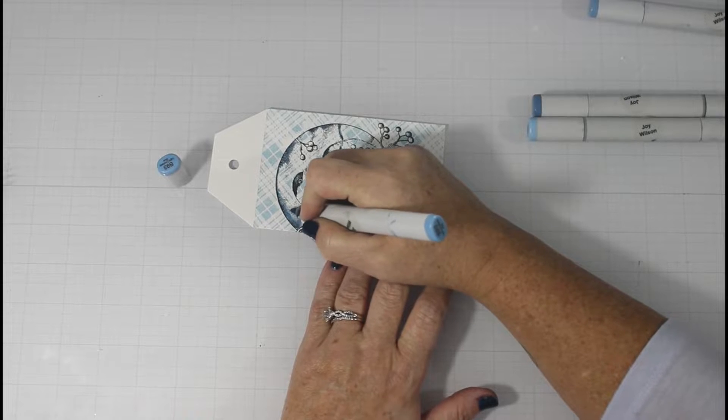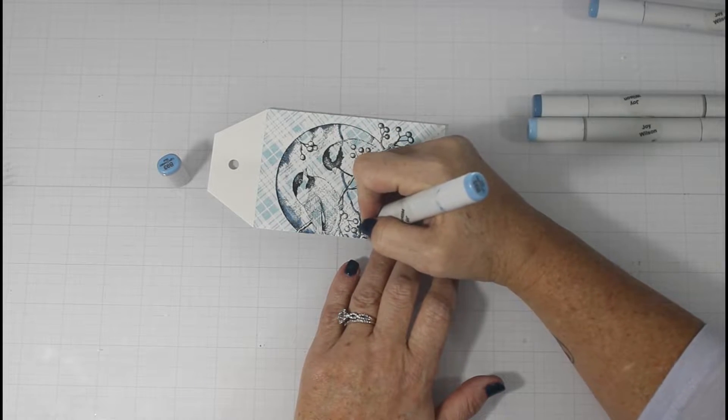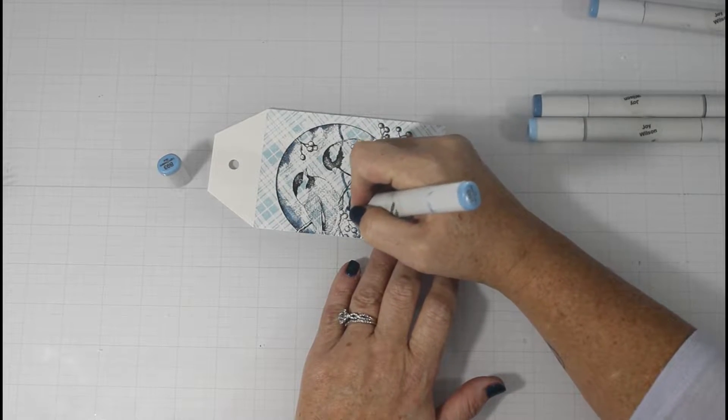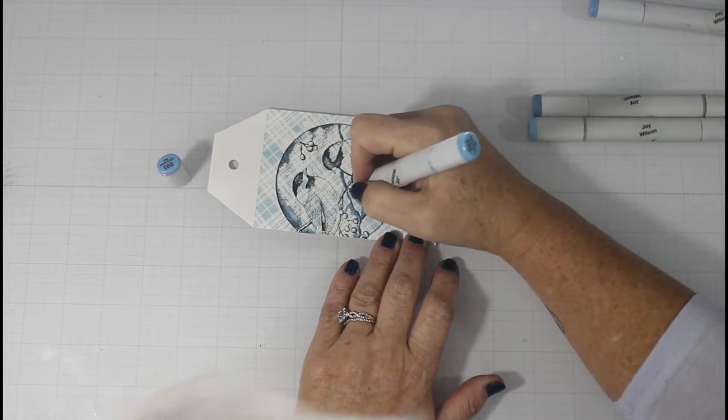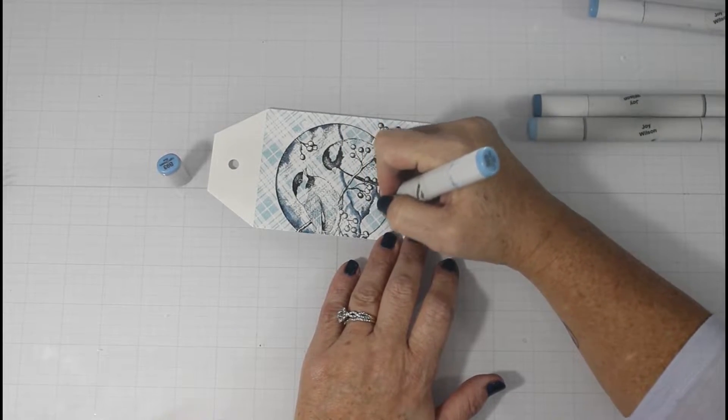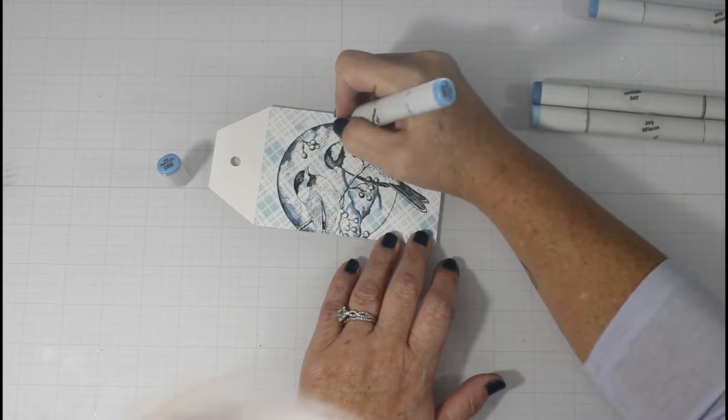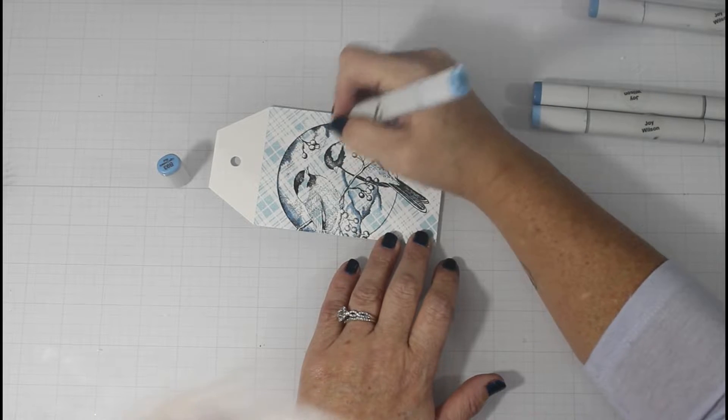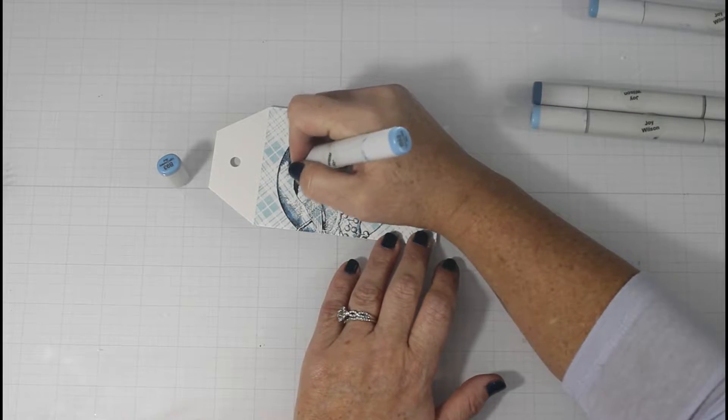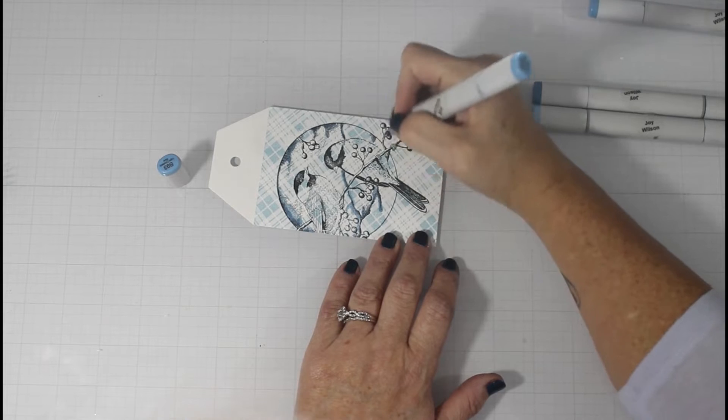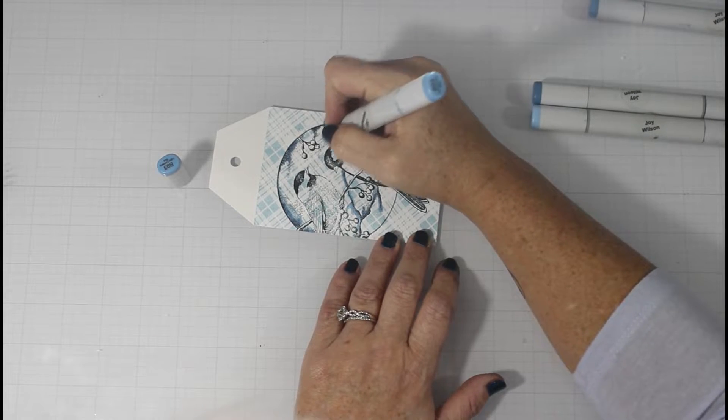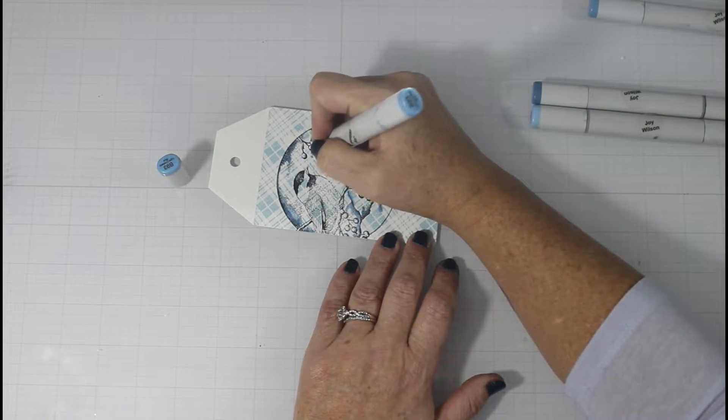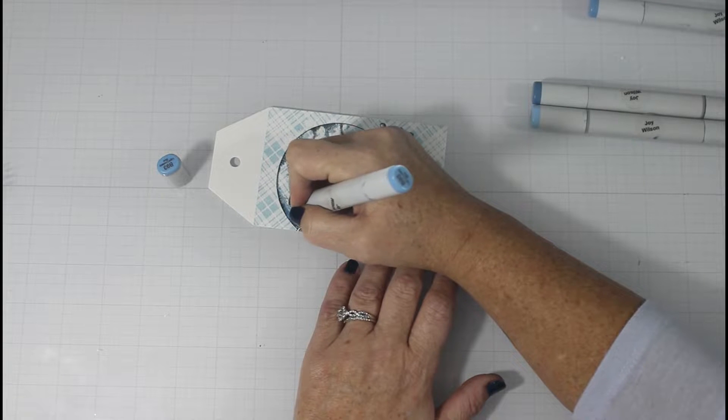So I use a B95 as my darkest color and I put that in where the darkest portion of the shading is in the stamp. And as the shading gets lighter in the stamped image, then I use my B93 and then I blend that out with a B91.